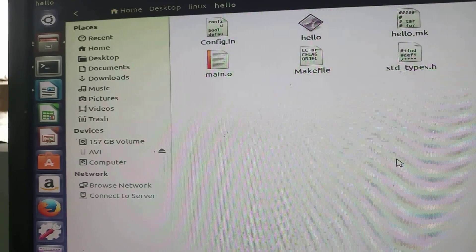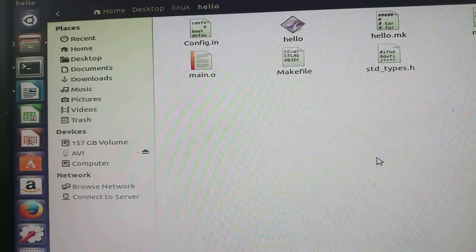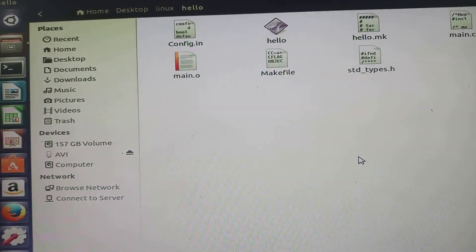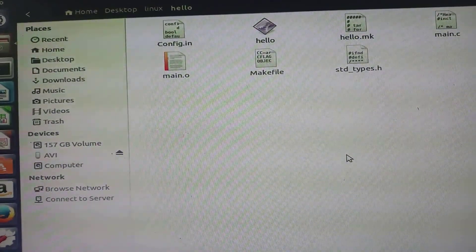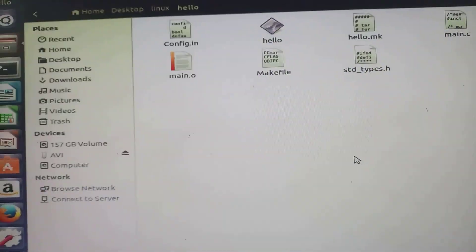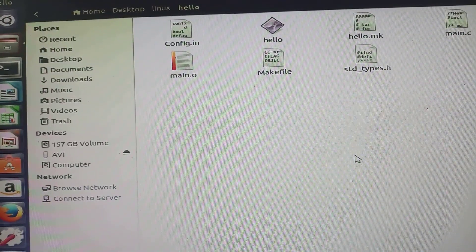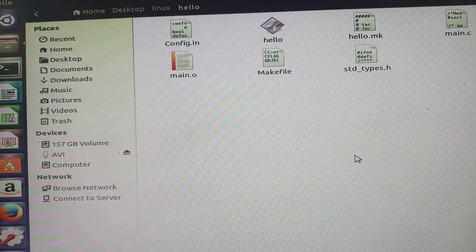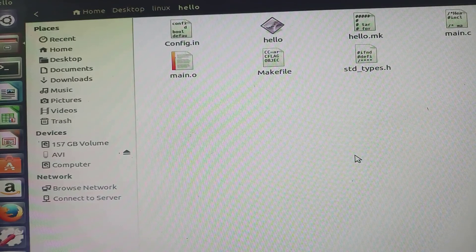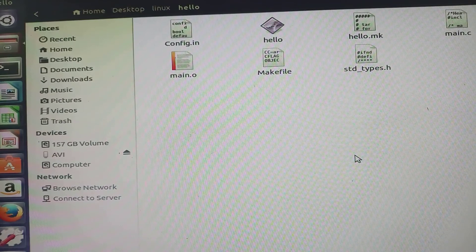You can see this executable file which is in violet color and the name of that file is hello. This file was not present a few seconds before. We have created this file after the compilation process.